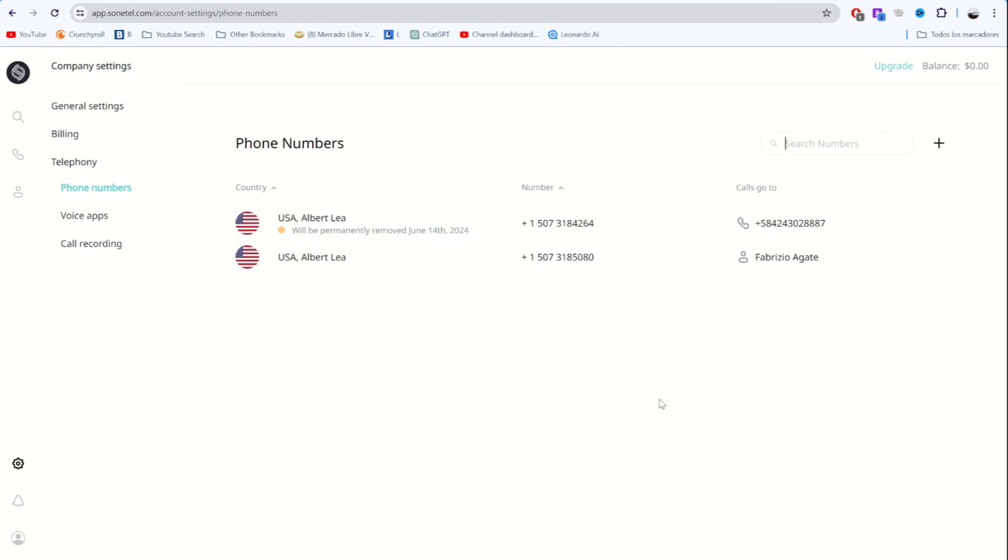I already have two American phone numbers with Zanatal. To buy a new phone number, we have to click over here on the plus button.